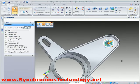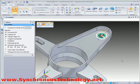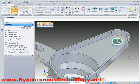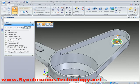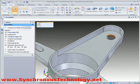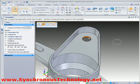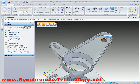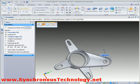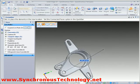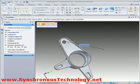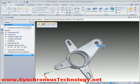Selecting the plane will allow a free-form move as shown. The key thing here is that since there is no history to recompute, changes happen quickly and efficiently.